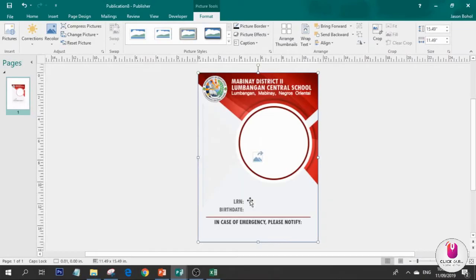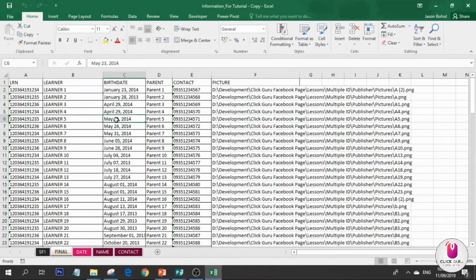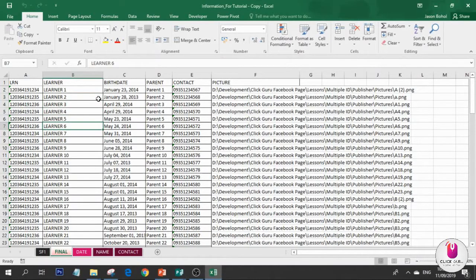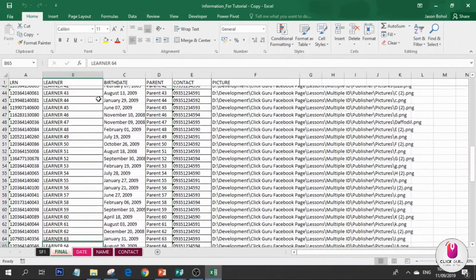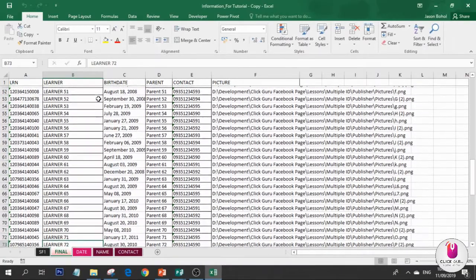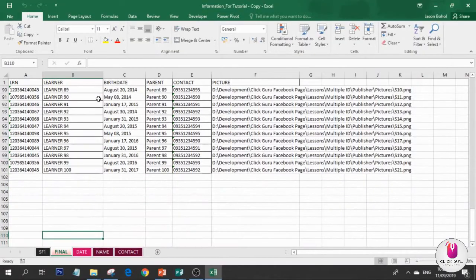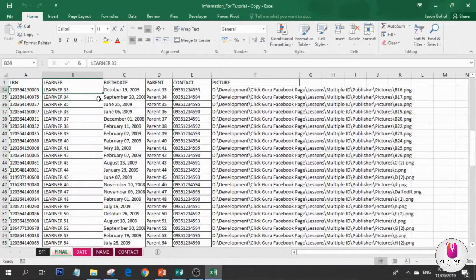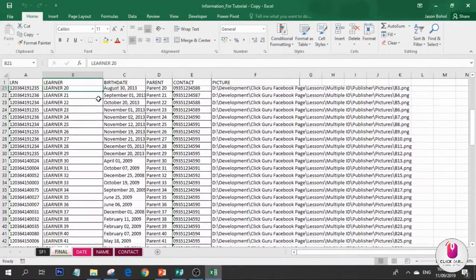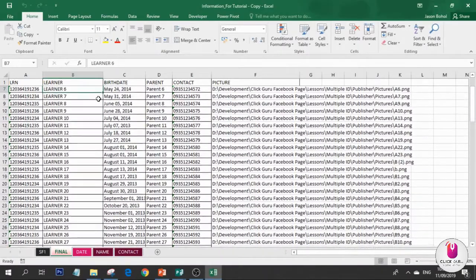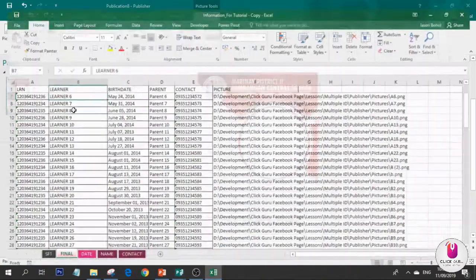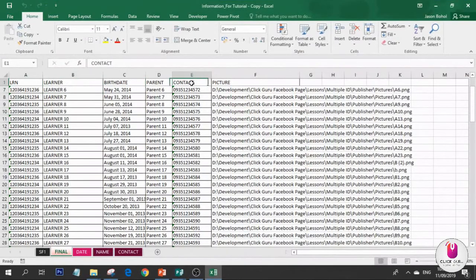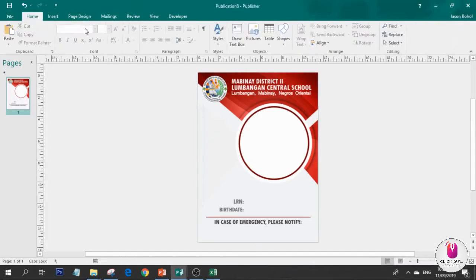What we need are the data. I have a tutorial on this in part 2 lesson. Check it on my page or YouTube channel. The data we need are the parts for LRN, learner name, birthday, parent, contact, and picture. That's in part 2.